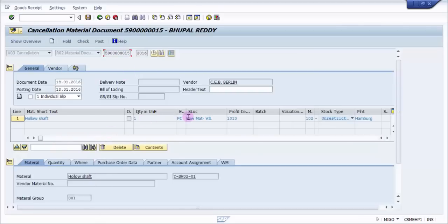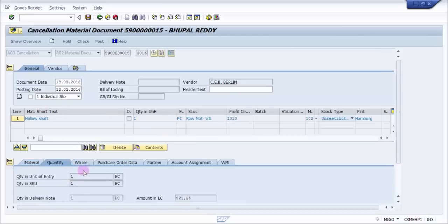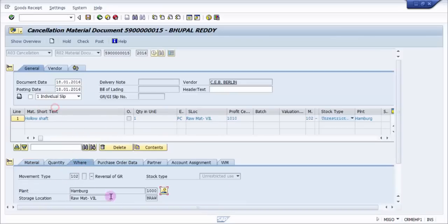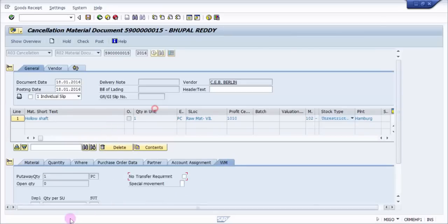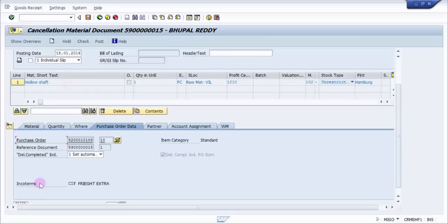So now you can see here it has picked up the same storage location, same material. And if you look at the quantity, it's the same quantity. Same plant and same storage location, same bin basically, but it will pick up the prioritization right now because it will ask how it should be removed.